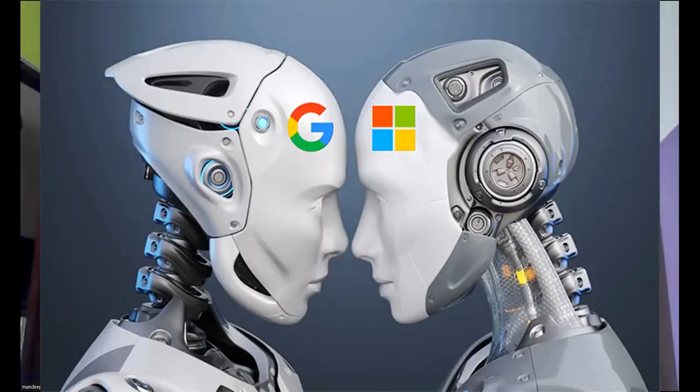Hi everyone, welcome to my YouTube channel. My name is Mandeep and in today's video we are going to talk about the AI war which has started between Microsoft and Google.